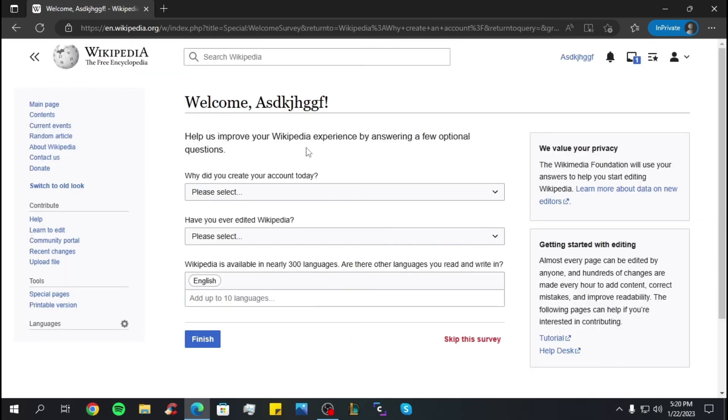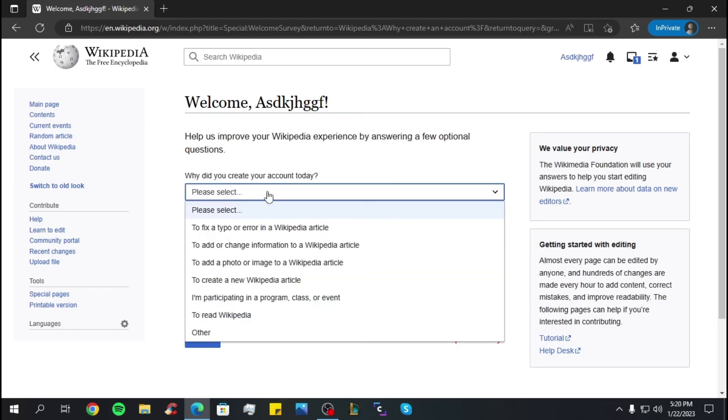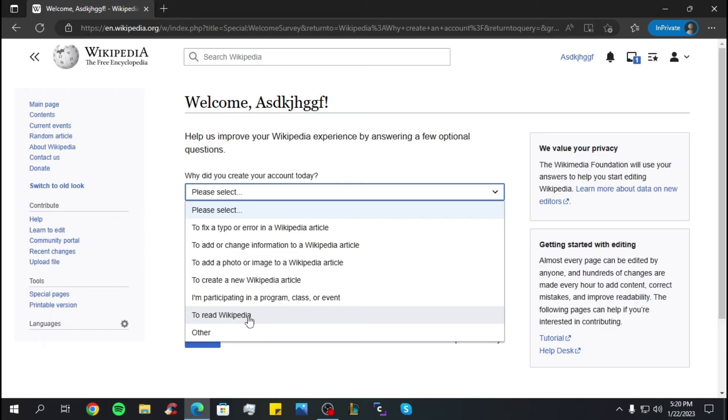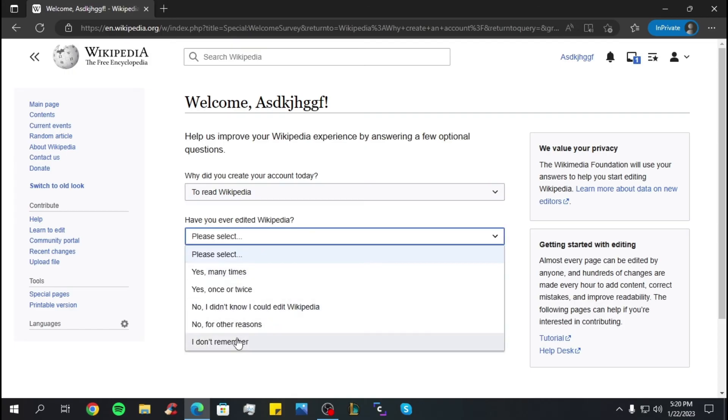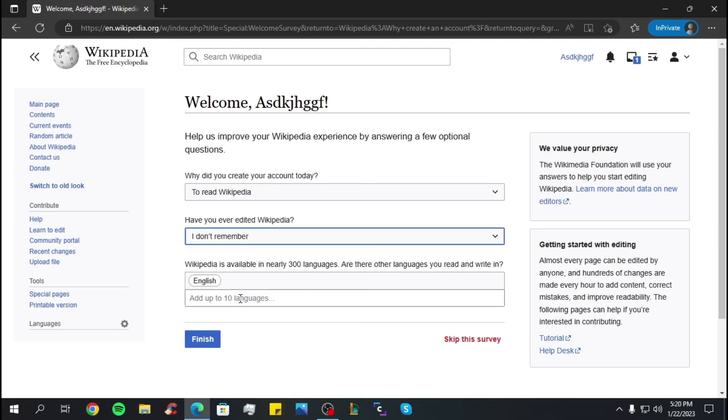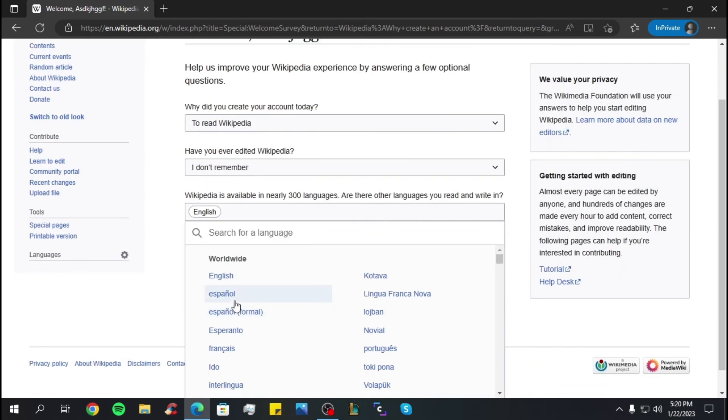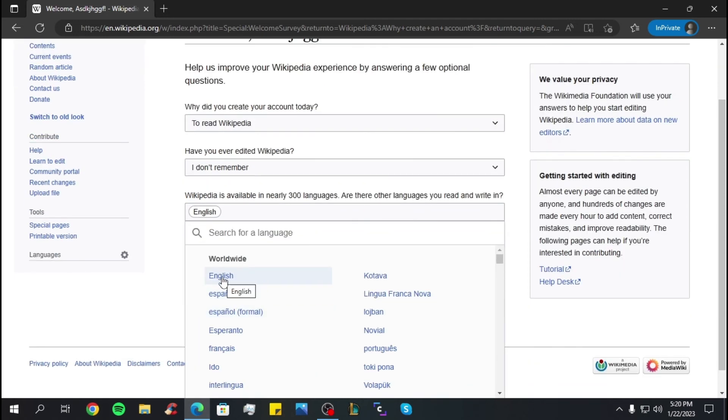Now you have to answer a couple of questions. The first one is, why did you create your account today? And you have a couple of options here. Let's say to read Wikipedia. The next one, have you ever edited Wikipedia? I don't remember. And you have to select your language. I'm going to select English. Then I'm going to click on finish.